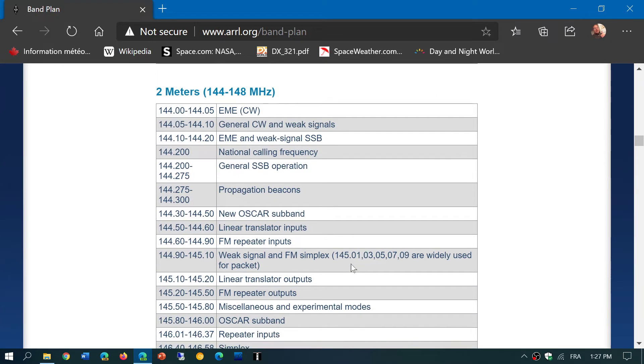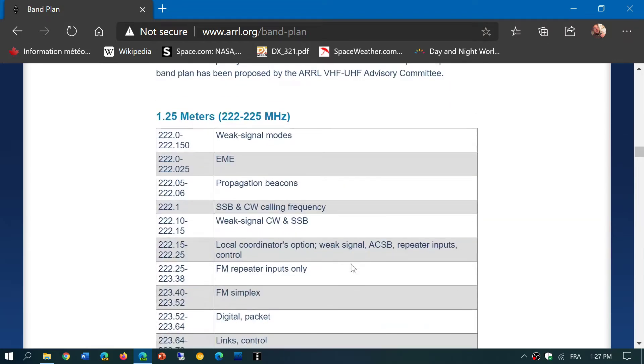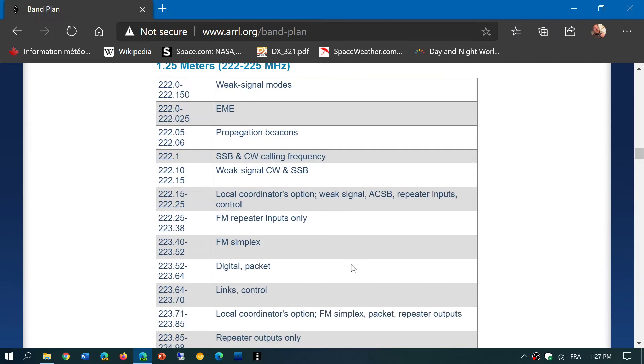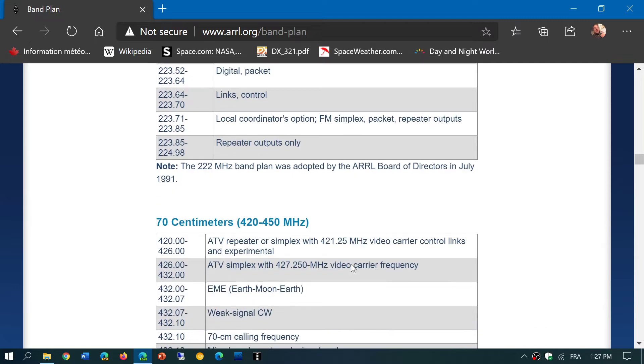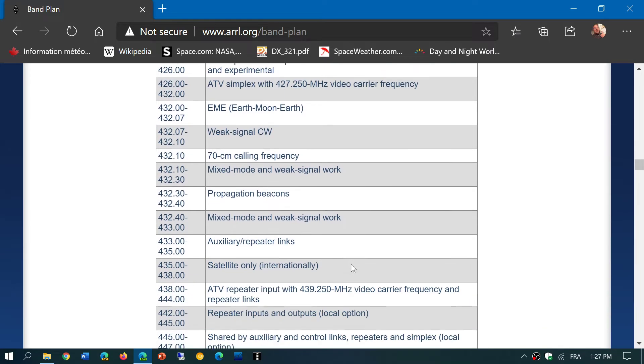2 meters, 1.25 meters, which is 222 to 225 in the US. For example, here in Canada we're still at 220 to 225. So it gives you an idea that there are differences. 70 centimeters, which is 420 to 450 megahertz.